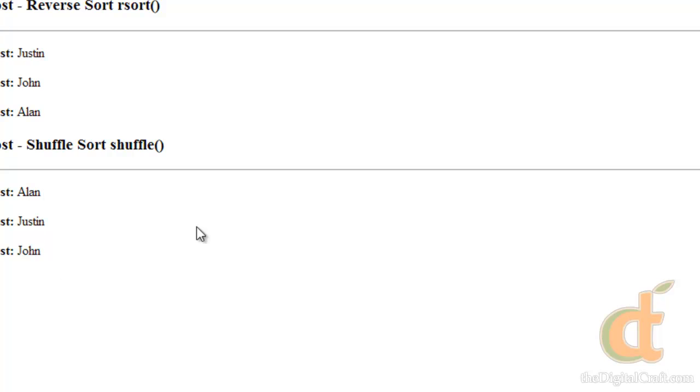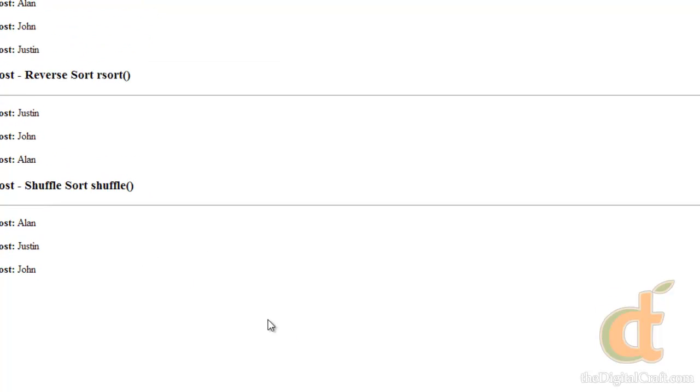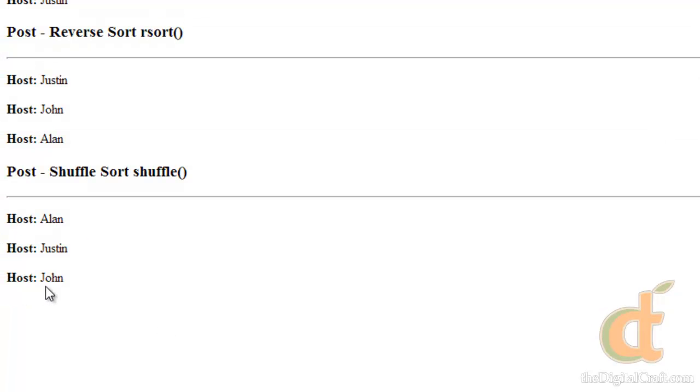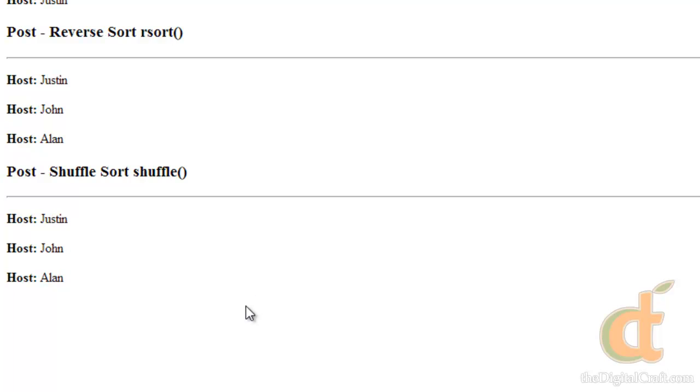And there you go. So we've shuffled. Now, when I refresh, we should get a different result. And there you go. So that's a quick look into some of the sorting options with arrays. We'll go ahead and save a copy of this.